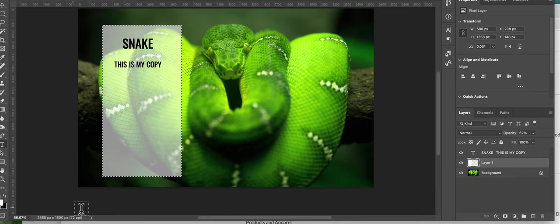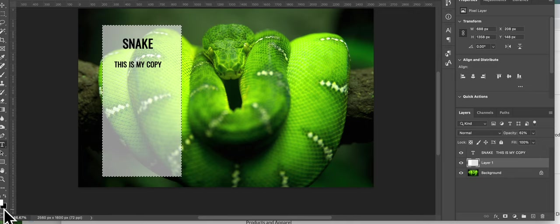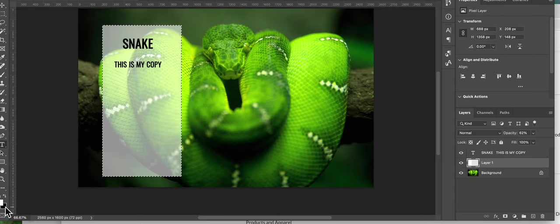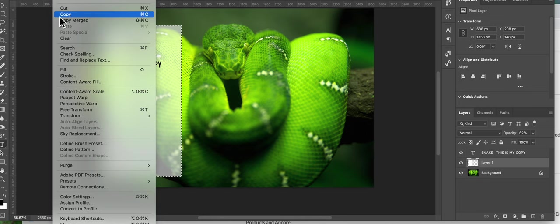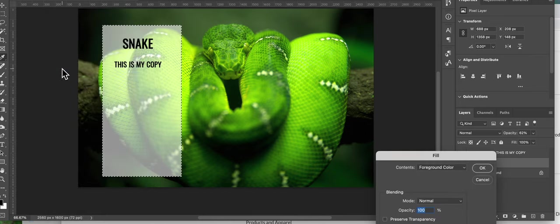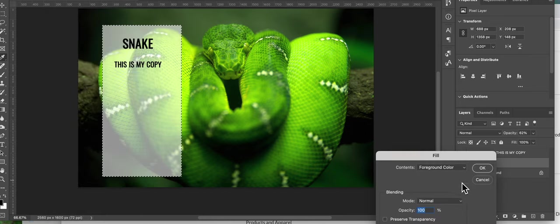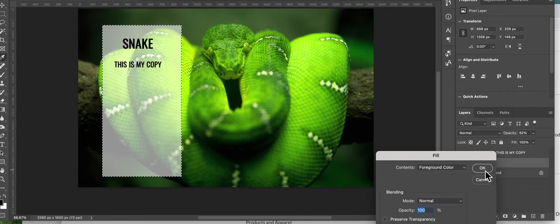And select it, and I'm going to make my foreground color black, and I'm going to fill again with foreground color.